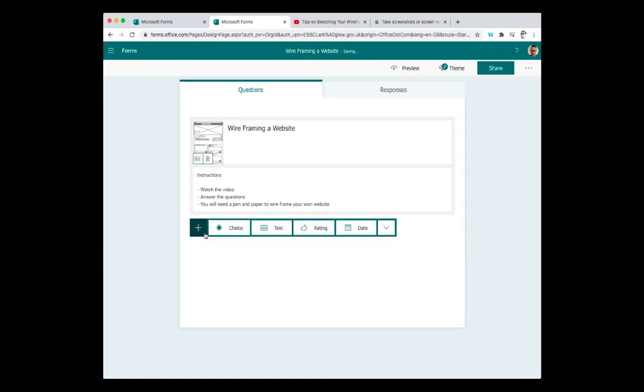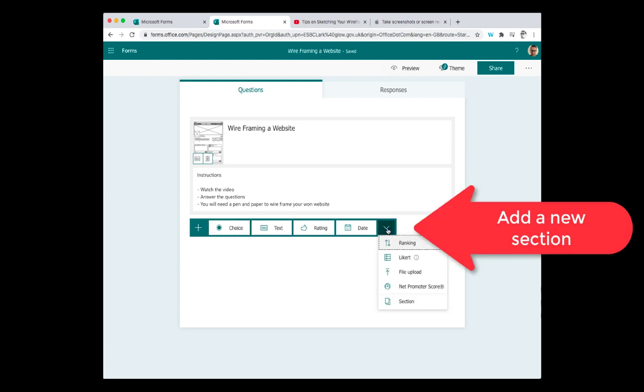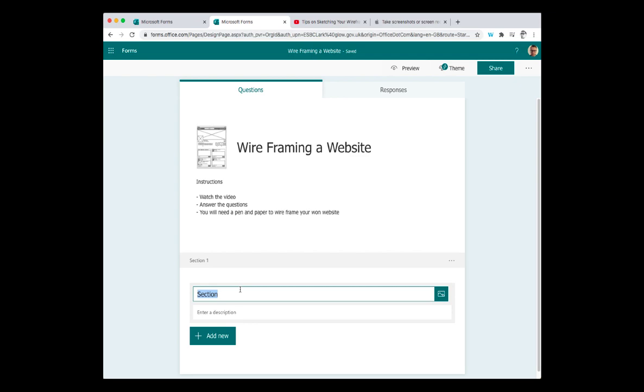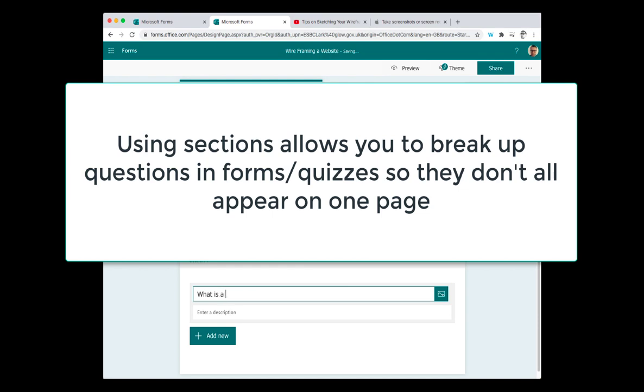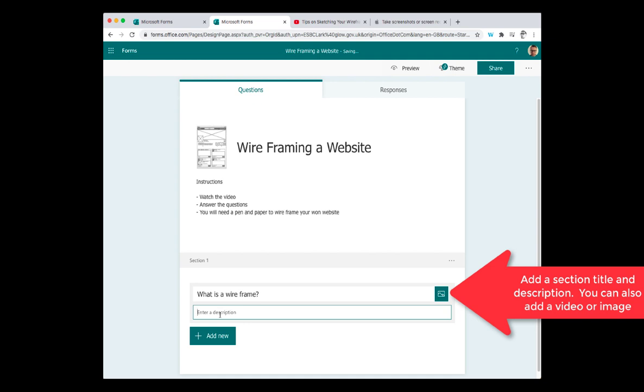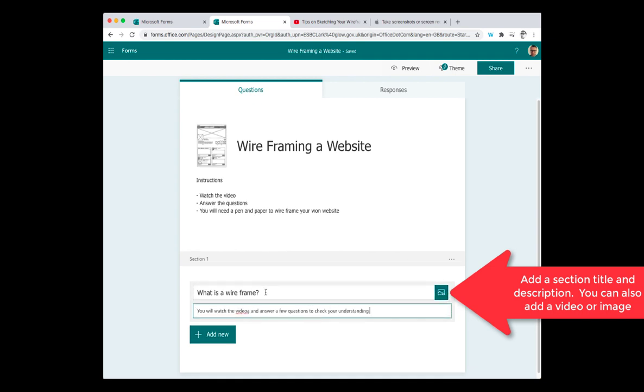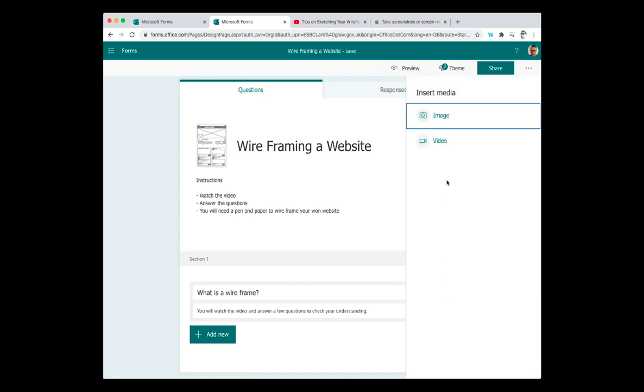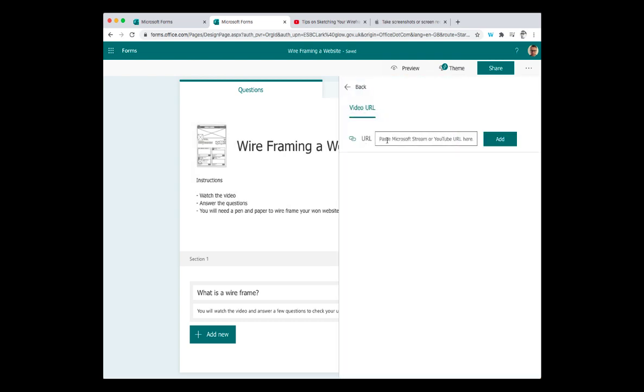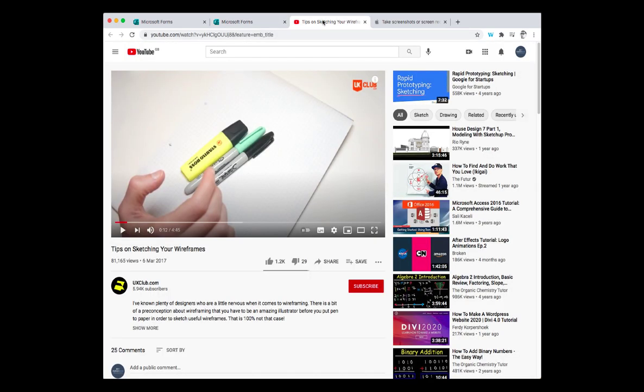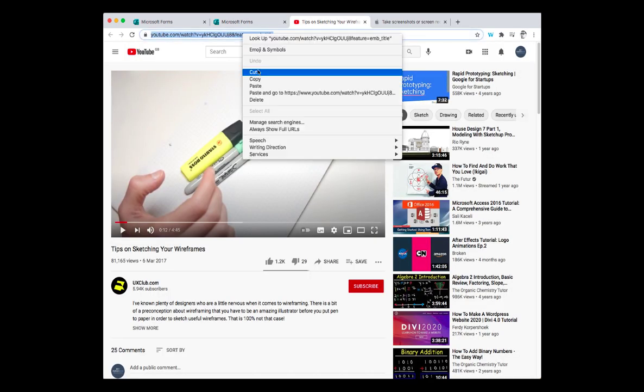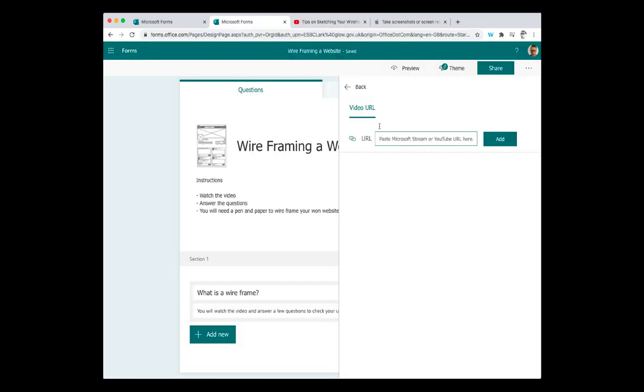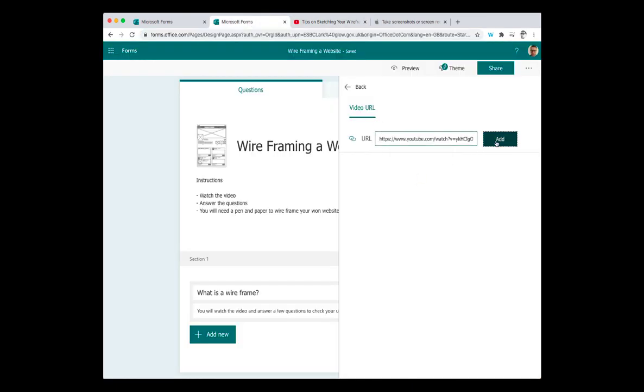And now I'm going to add a section. So section one. The section one is going to be called what is a wireframe? And then here. So in here what I'm going to do is in my first section, I've got my what's a wireframe. And then the instruction, you're going to watch the video and answer a few questions to check your understanding. So at this point, I'm going to insert media here. And I'm going to go to video. So I can insert in the URL of a video here. So I know there's one on YouTube that I want to use, which is here. I'm simply going to copy the address and paste that in. Add.